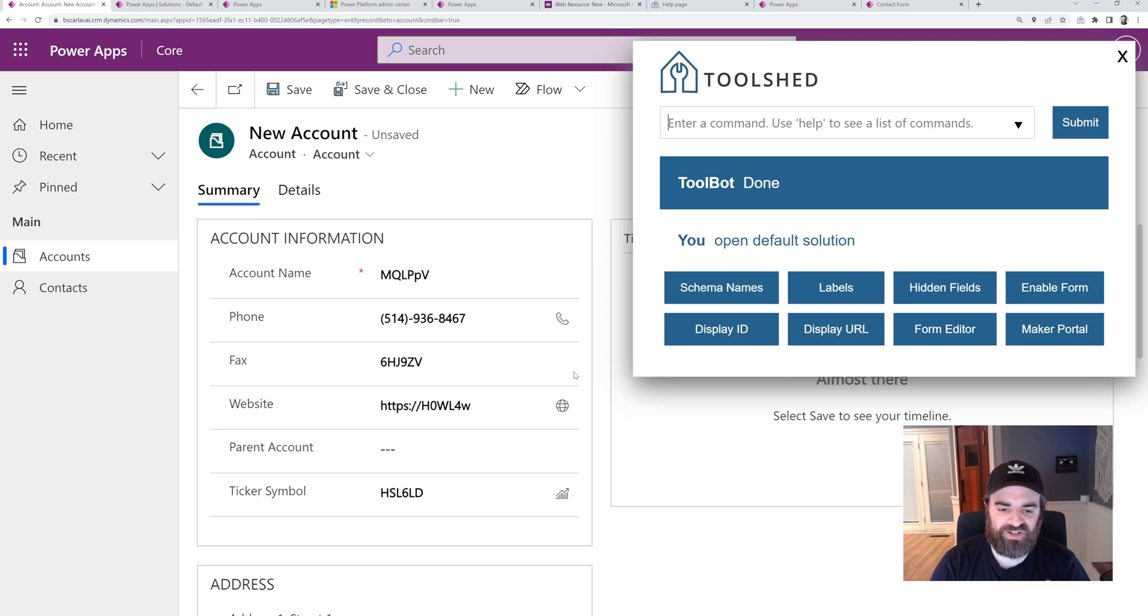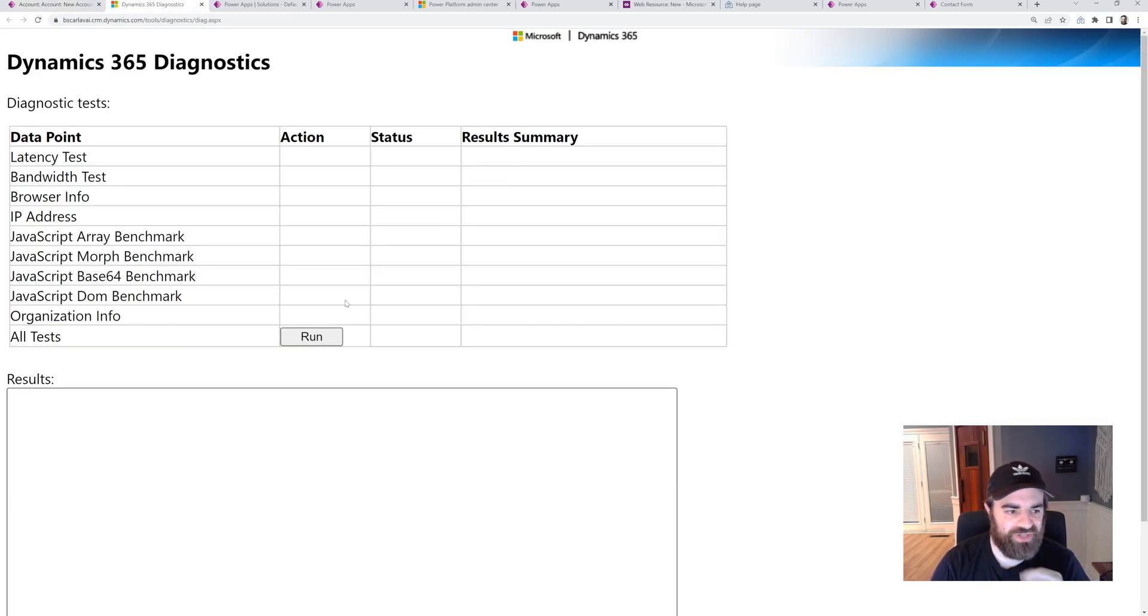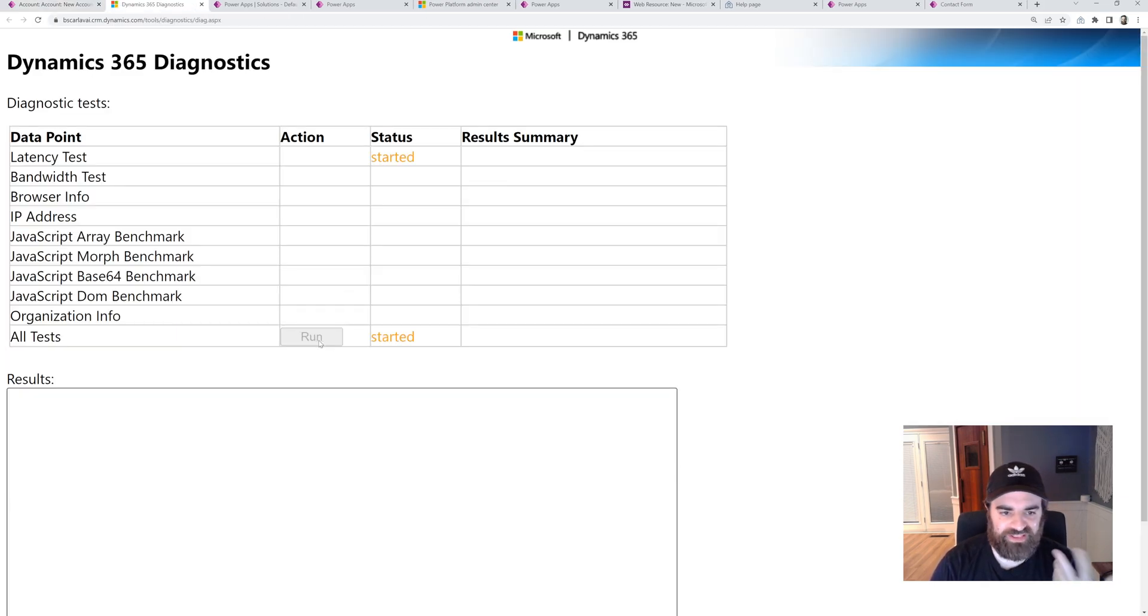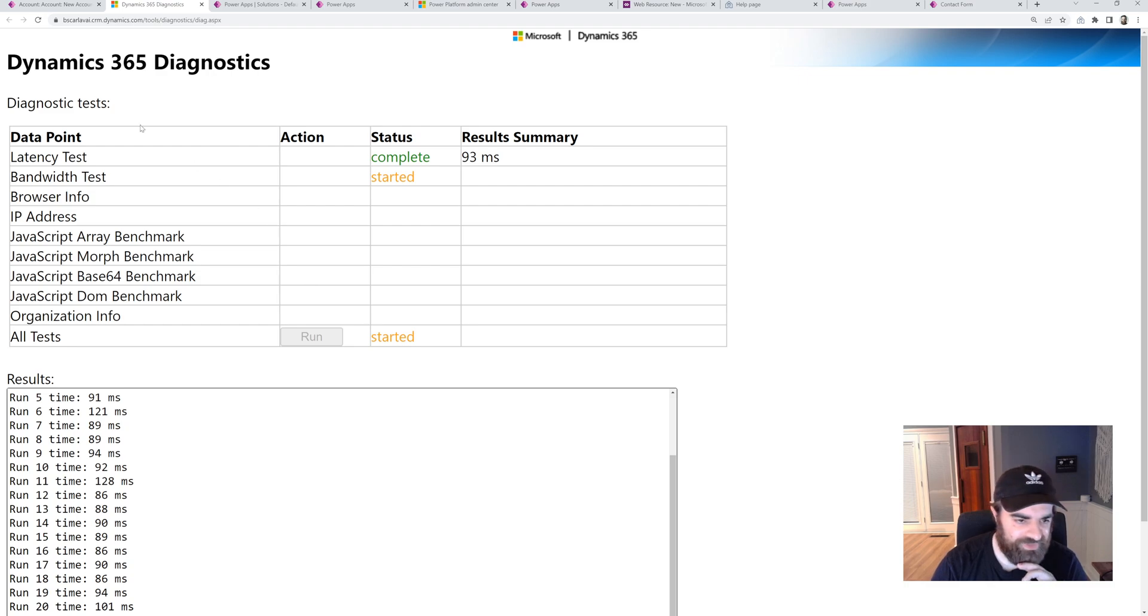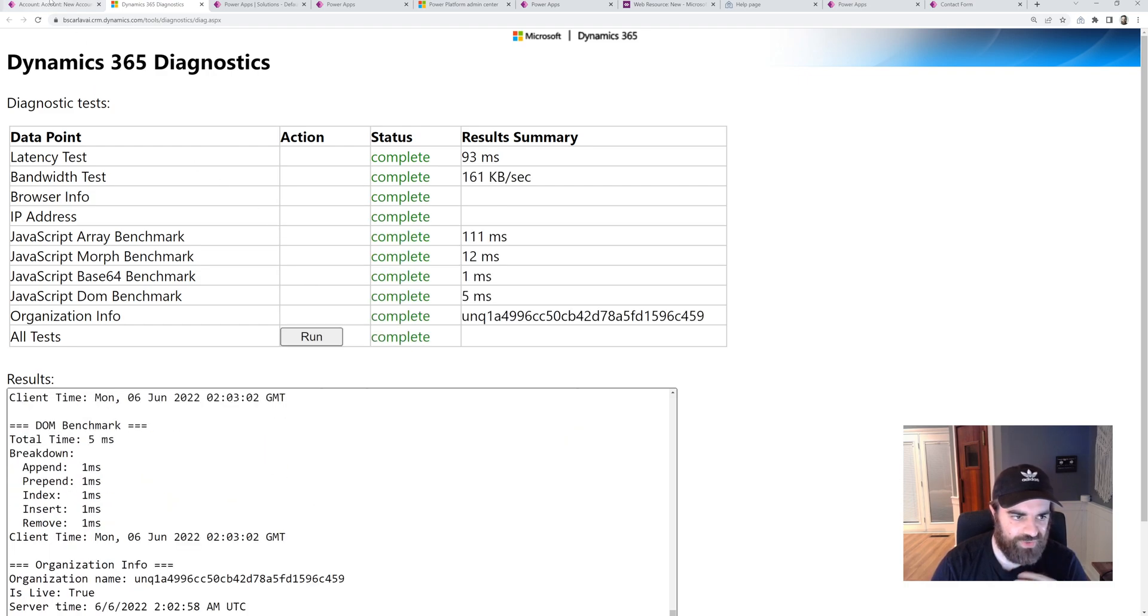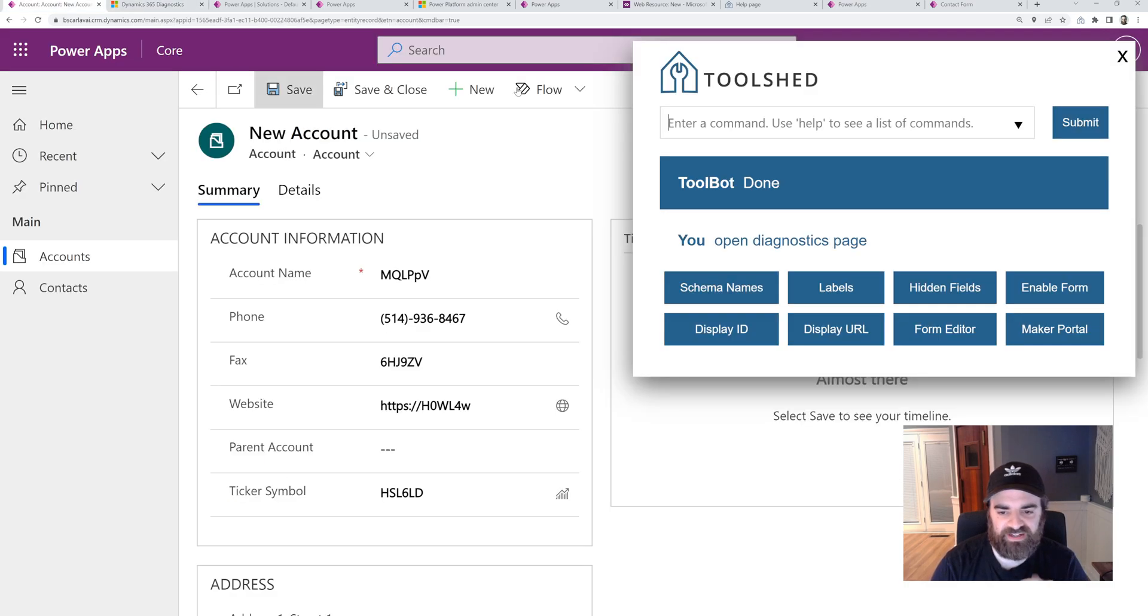There's an old diagnostics page. It's still around. This is like running bandwidth latency tests. So we have a shortcut to get to there.